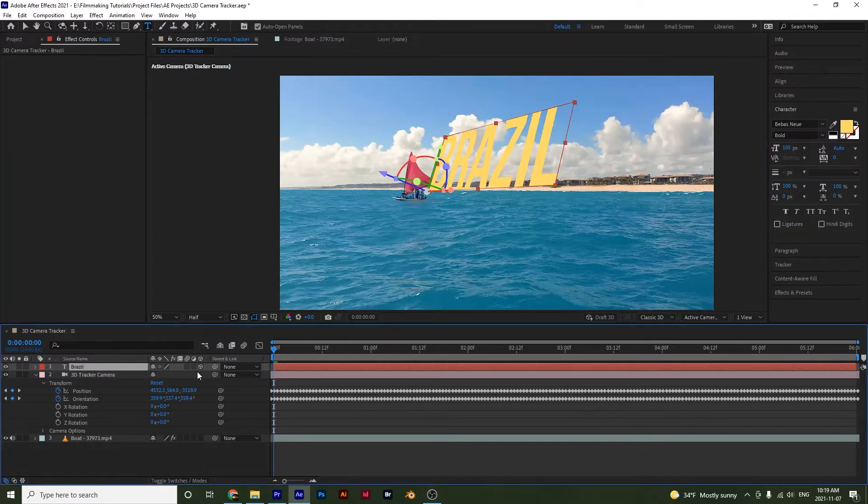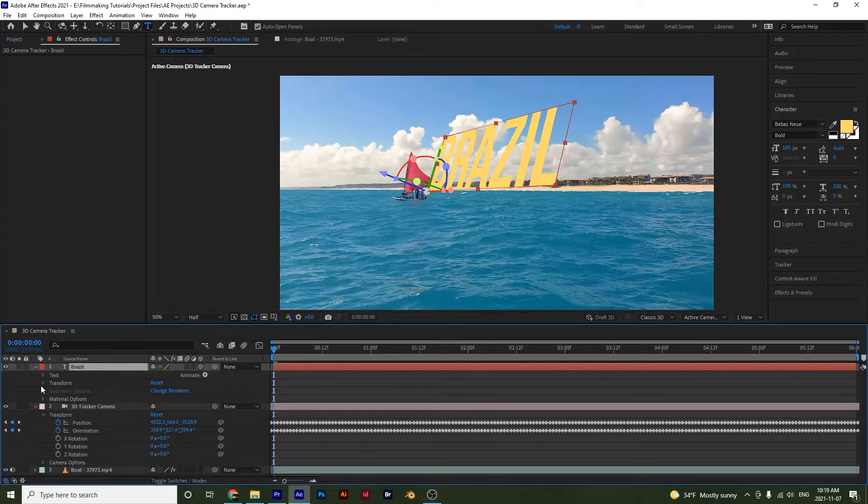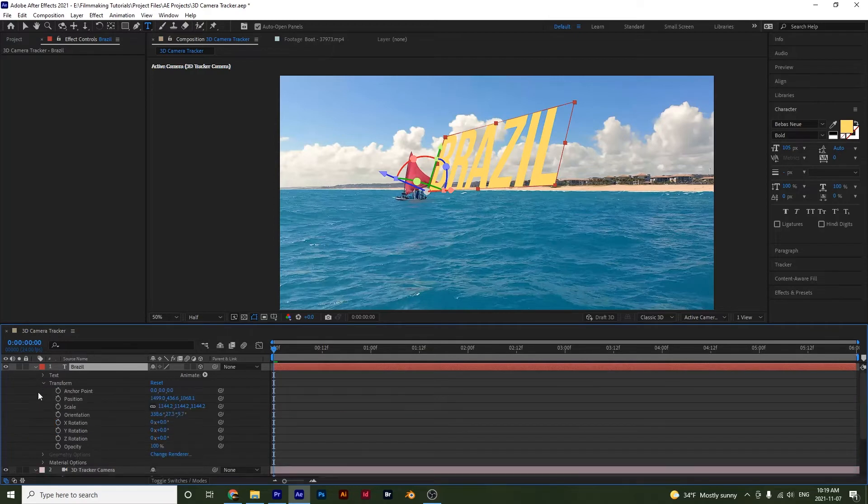And since our text layer is actually in 3D, we can adjust the orientation or the rotation. So open up your transform and then you can adjust your rotation if you want or orientation.